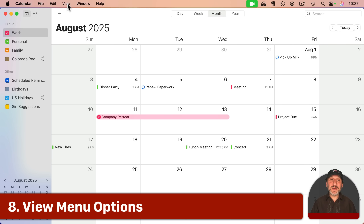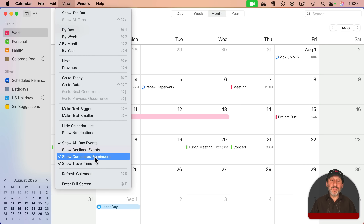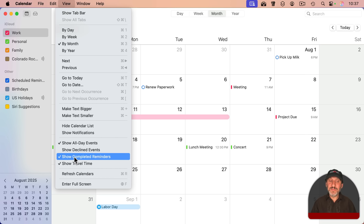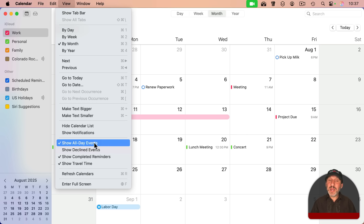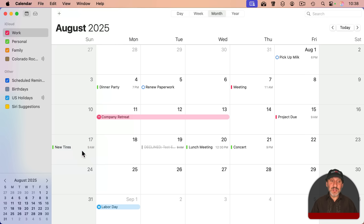There are also some options under View that aren't in Settings. One is Show Completed Reminders — you can have your reminders visible in the calendar and have them disappear as you complete them, as long as you turn this off. You also see All Day Events can be turned off. And Declined Events — things you've been invited to and declined — can actually be turned off as well. If I turn this on, I can see a previously declined event here in the calendar, which could be handy but could lead to a lot of clutter if you decline a lot of events.